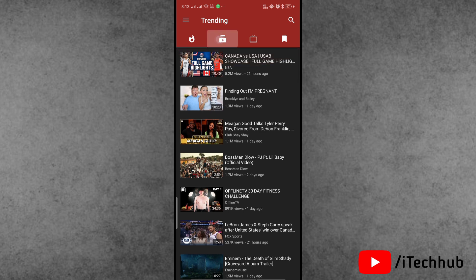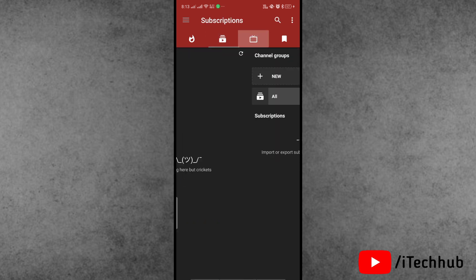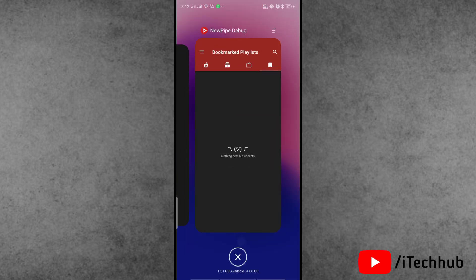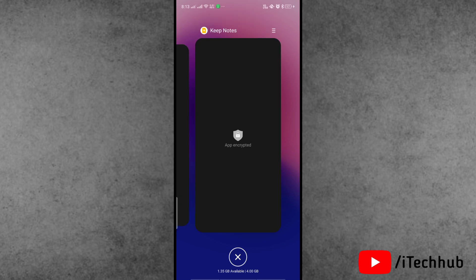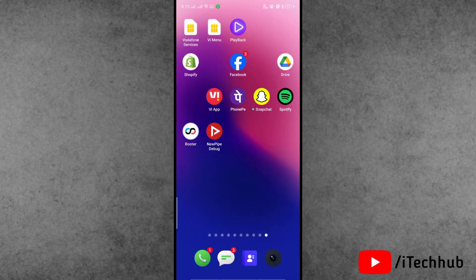Now the question is, what is the process for fixing this issue? In this video, you can see NewPipe application is working fine on my device. Now the question is, what is the process for that?